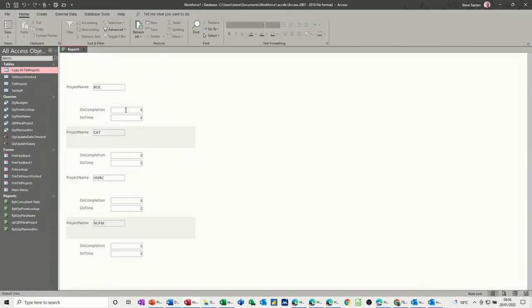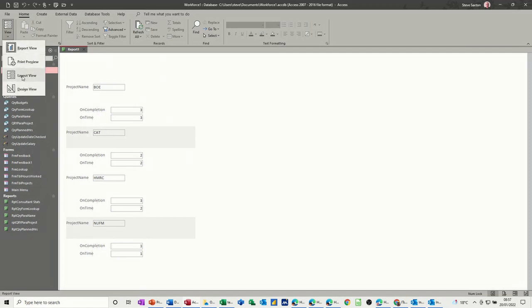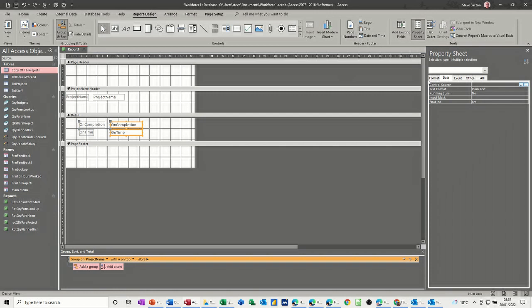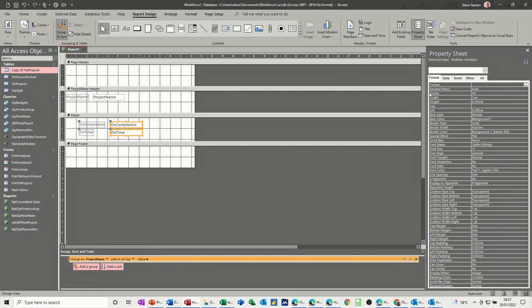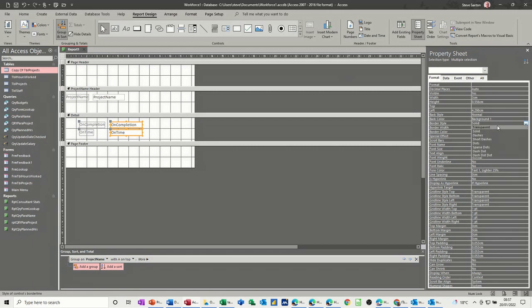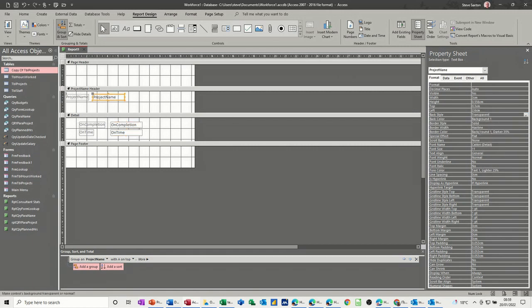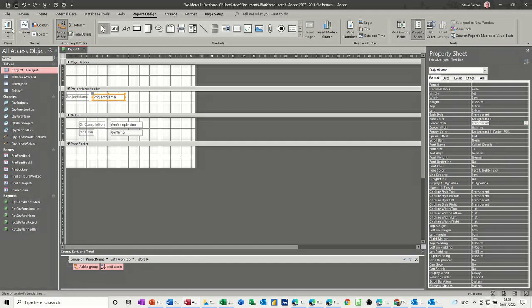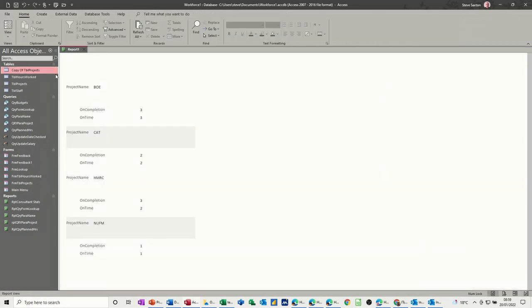I don't really want these boxes around it, but that's the case of getting rid of that in properties, format, border style, solid, transparent. I'll just change this border style to transparent and have a look. OK. It's all off.